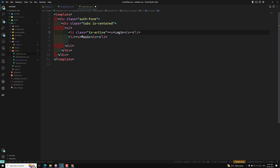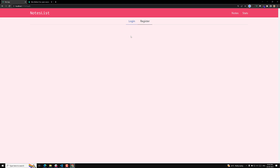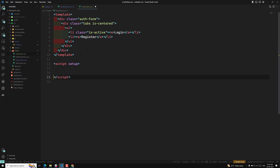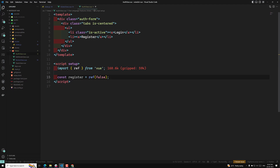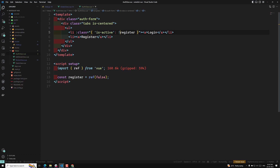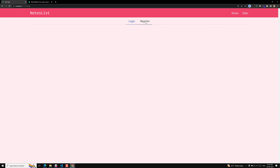I want to show a login page and another one is the register page. Let us see how the output looks — login and registration are there. This is dependent on is-active, which we need to make dynamic. So here I will write script setup and have a variable — const register equal to ref of false. First time it will be false. Now this class we make dynamic as an object: is-active when register is true, and for the login tab, when not register.